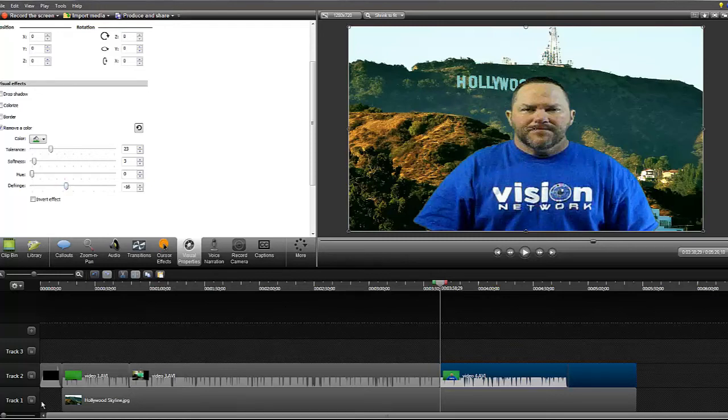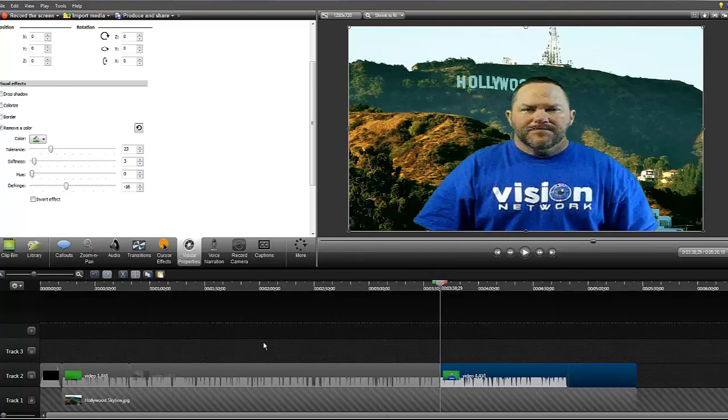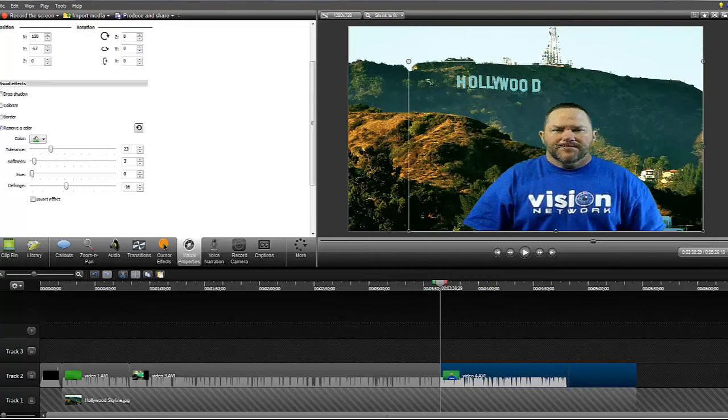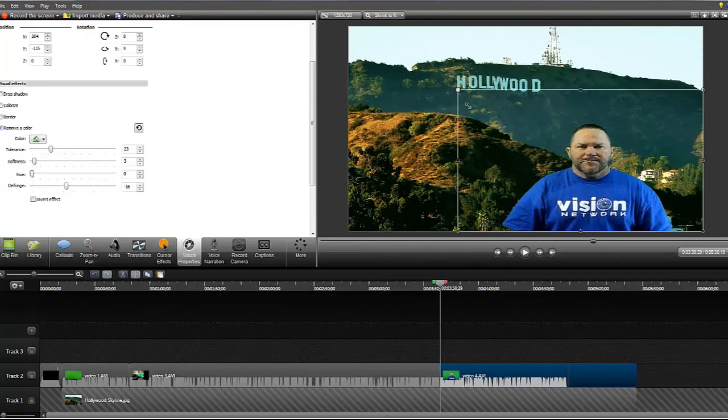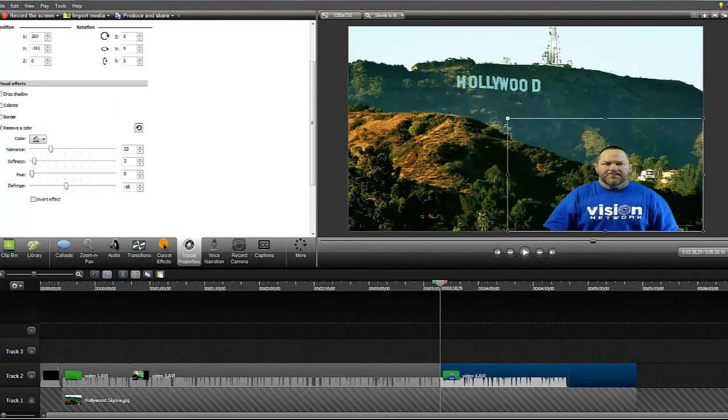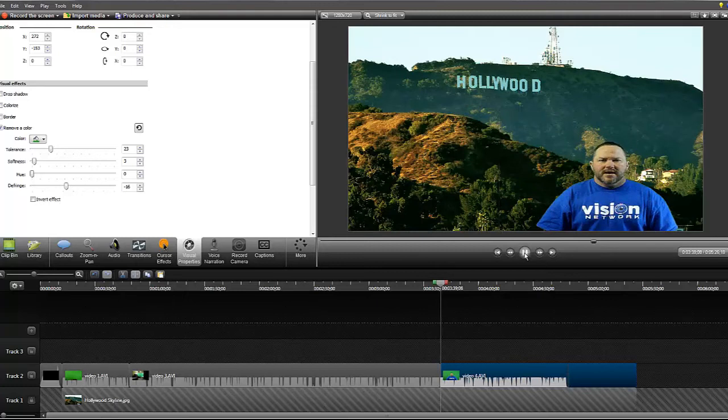So let's go ahead and lock this timeline down here for the Hollywood image so we don't mess with that. And then we've got this chosen here. We're going to make myself a little bit smaller. I think that ought to look good right there. And then we'll play it.